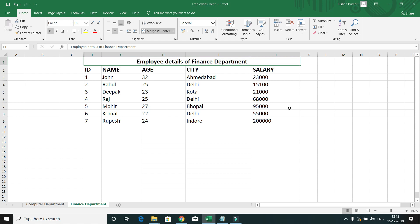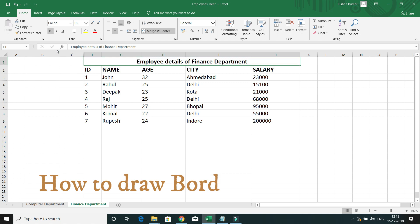In this video on MS Excel, we will learn how to draw borders in a table. Here you can see I have a table, and we are going to learn how to draw borders.